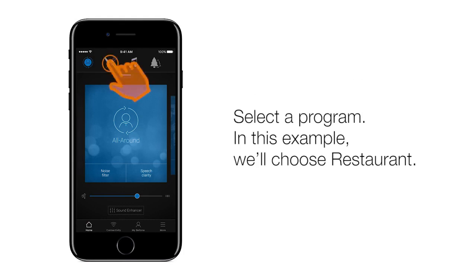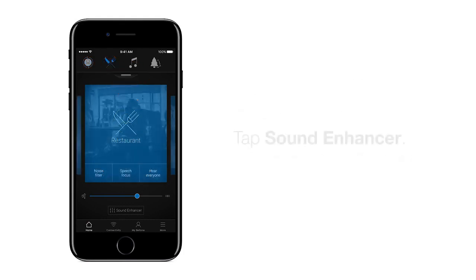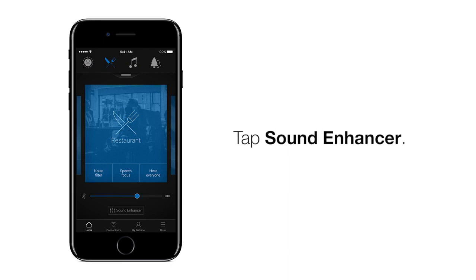Select a program. In this example, we'll choose Restaurant — the fork and knife icon along the top. Then tap Sound Enhancer, the button on the bottom just above the bottom menu.